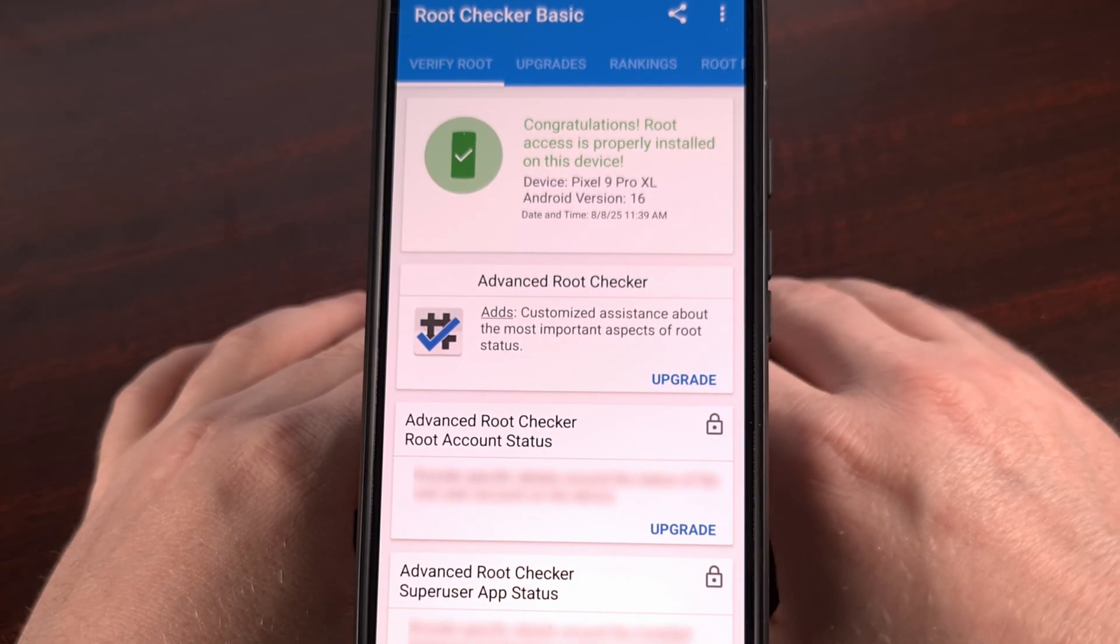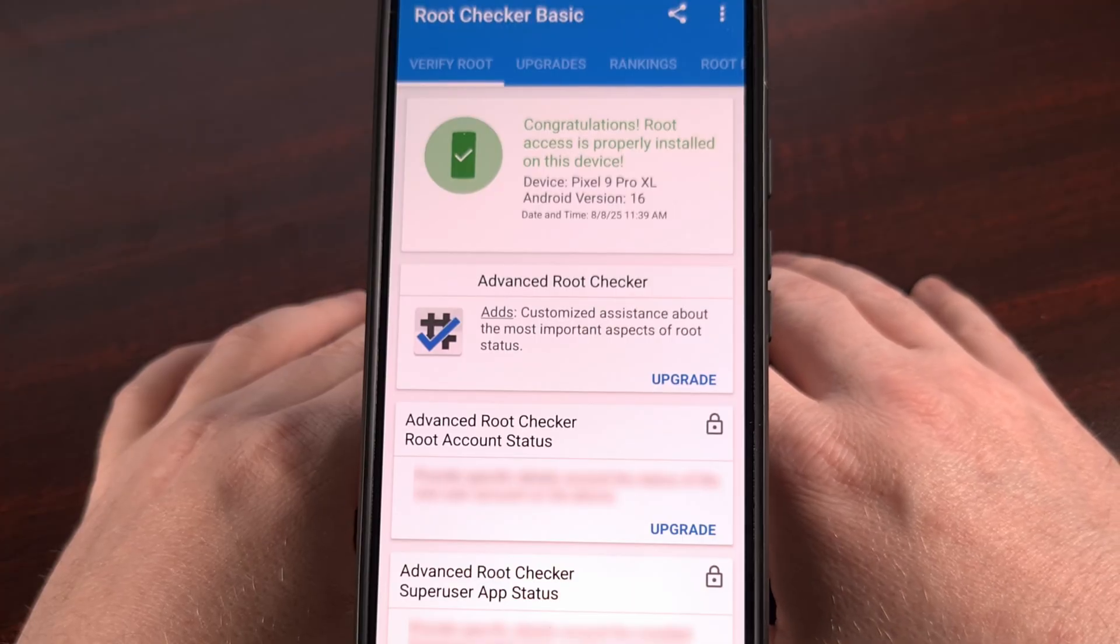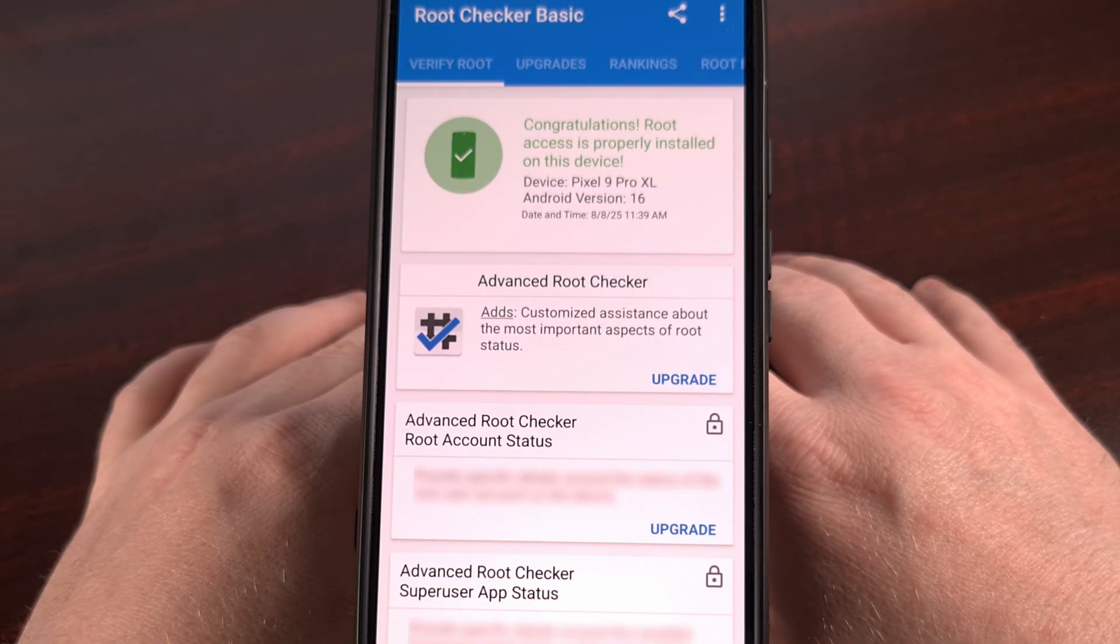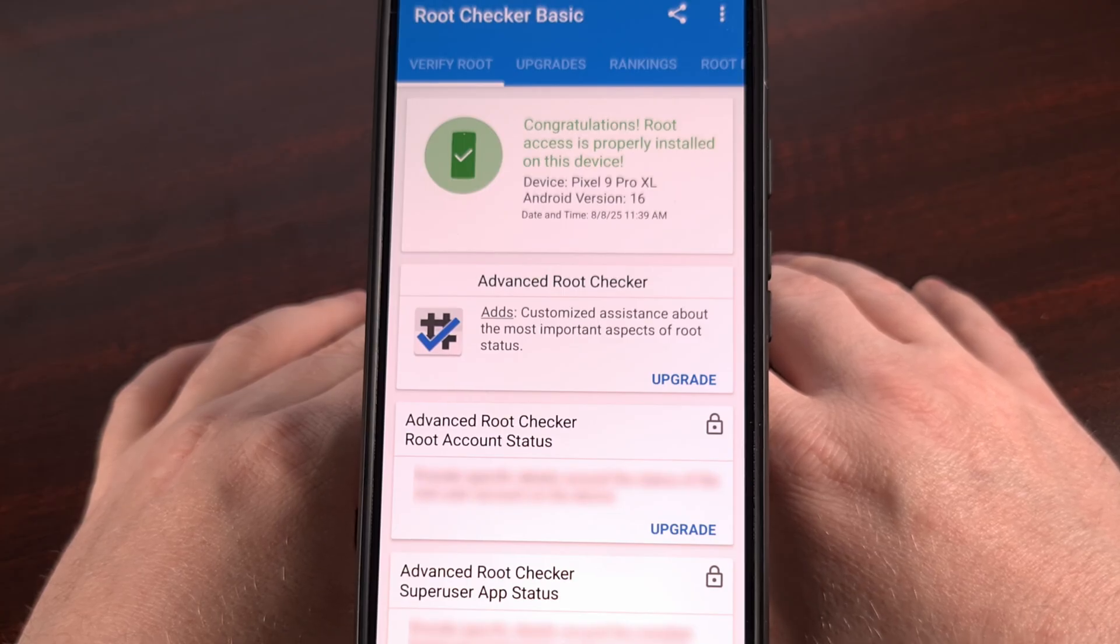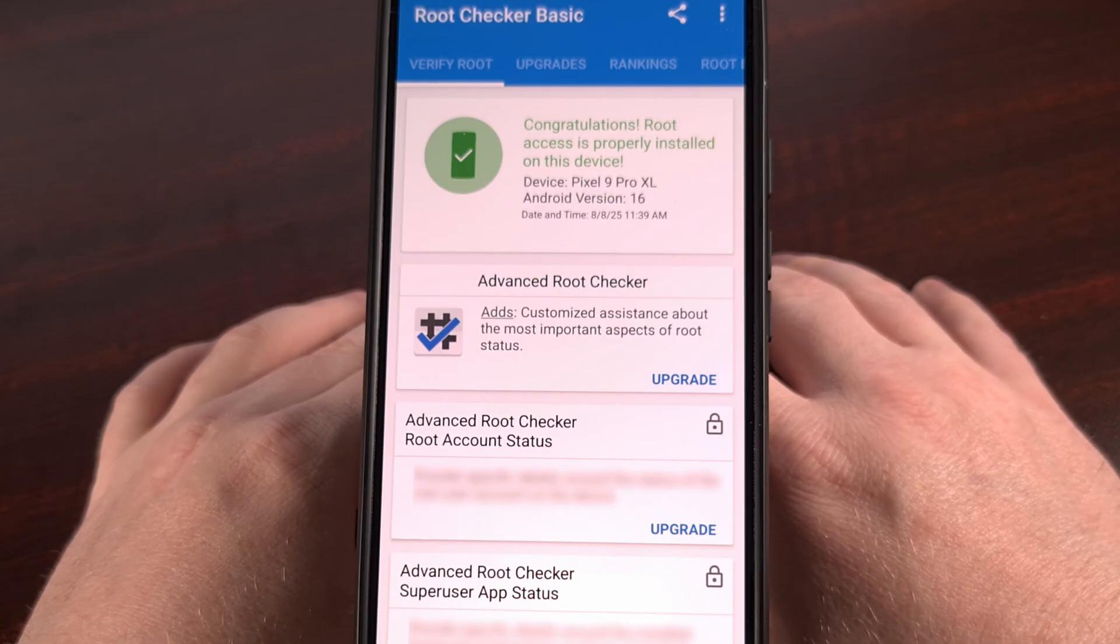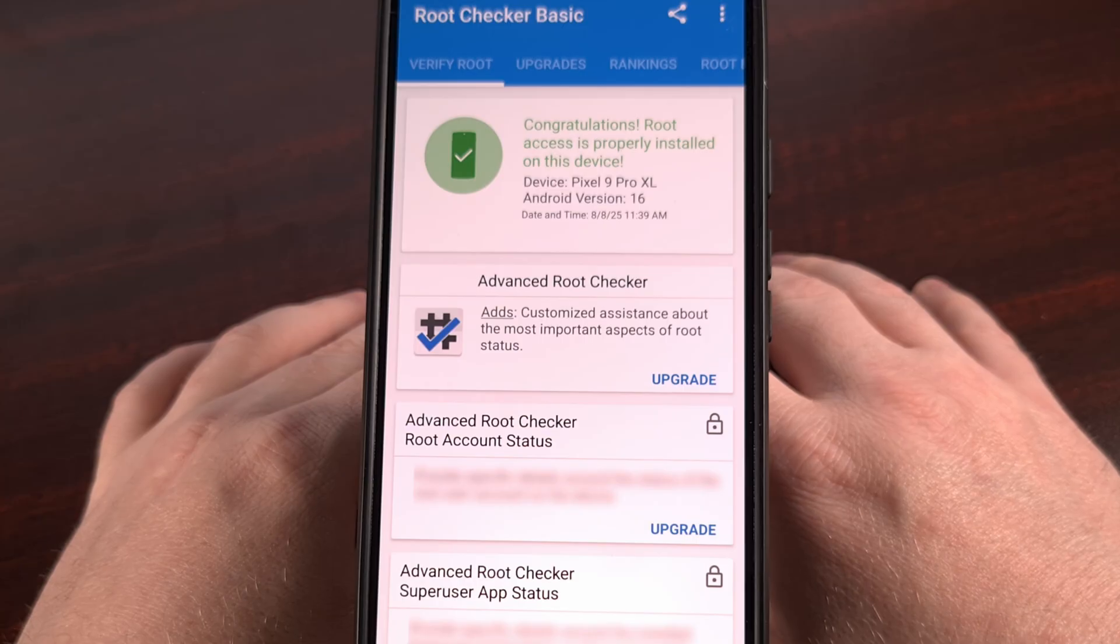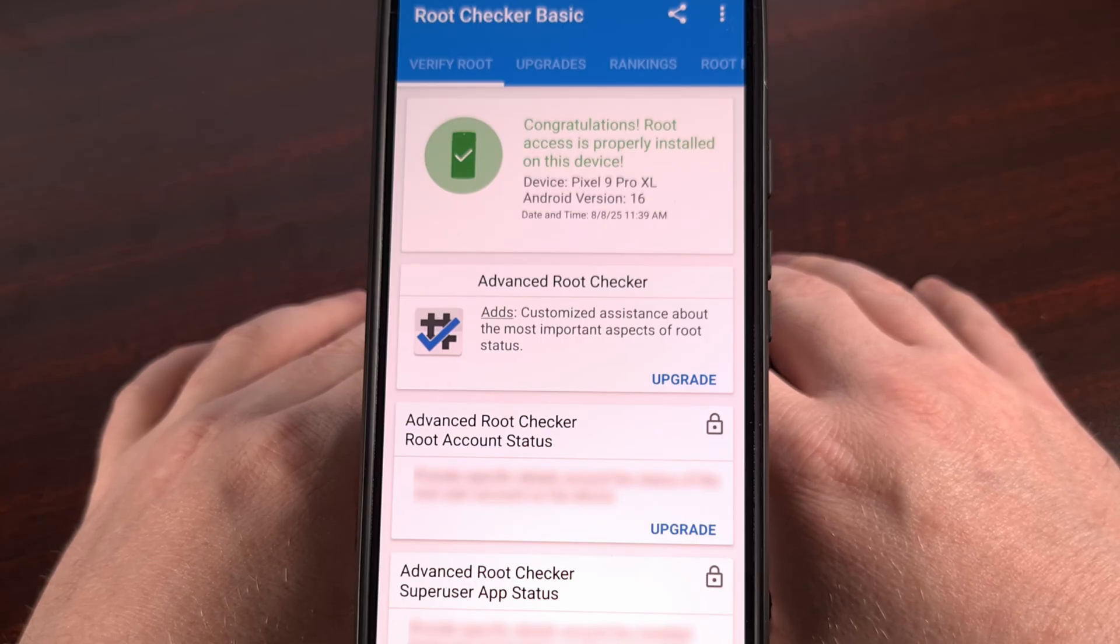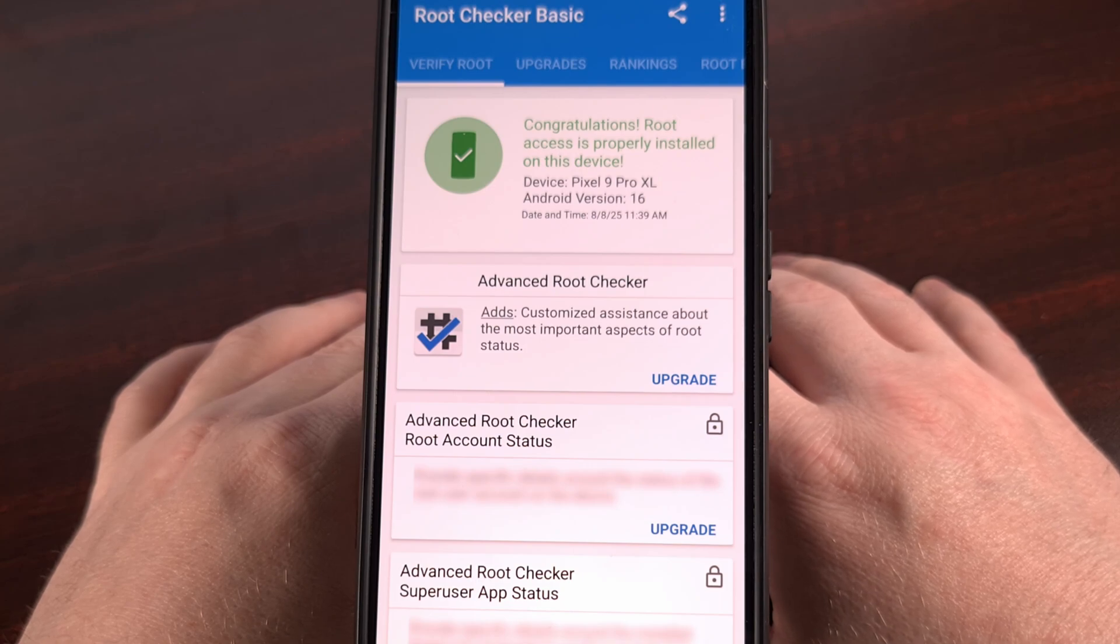I hope this guide was helpful to those who have been curious about gaining root access to your Google Pixel 9. Just please don't forget to give this video a like, as it really helps to keep me motivated here. And subscribe to the channel too, if you haven't done so already.